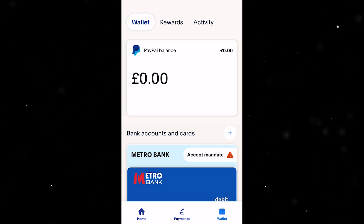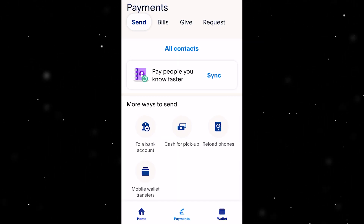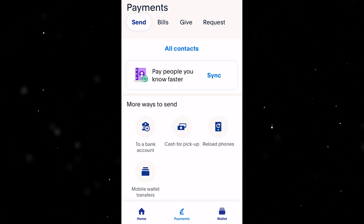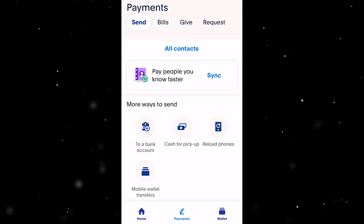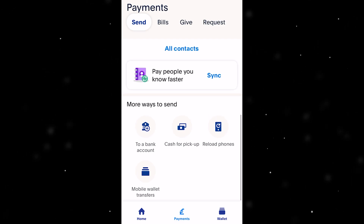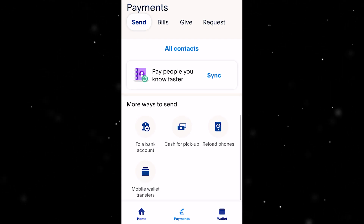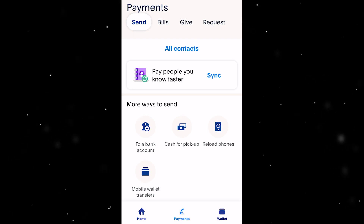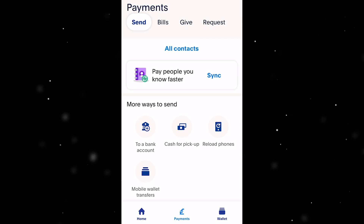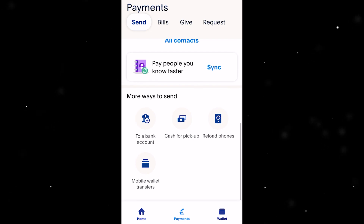Once you've added that, go back and in the bottom middle you can see a tab that says 'Payments'. Go ahead and click on that. From there, you want to make sure you're on the 'Send' tab at the top. There will be a few options which say 'More ways to spend' — go ahead and select 'To a bank account'.